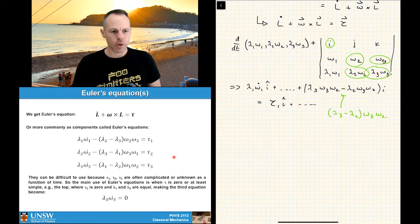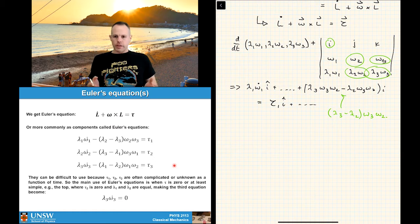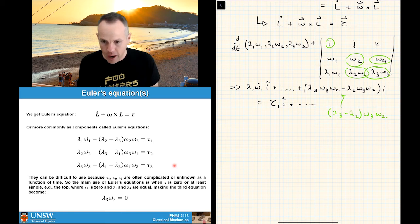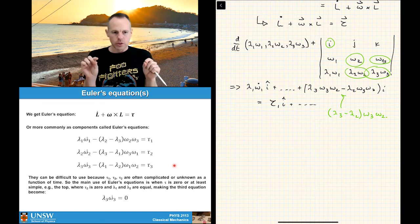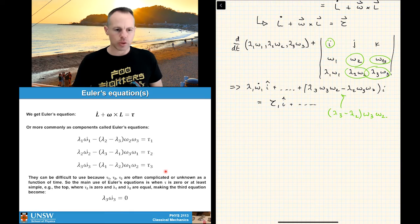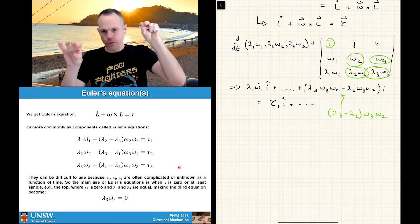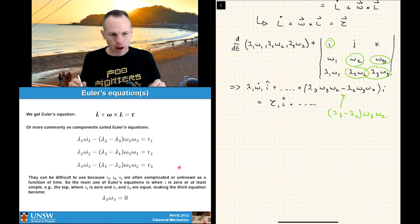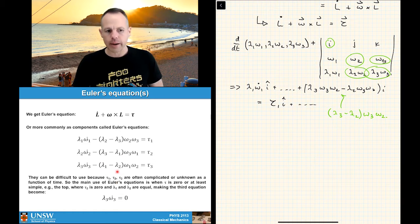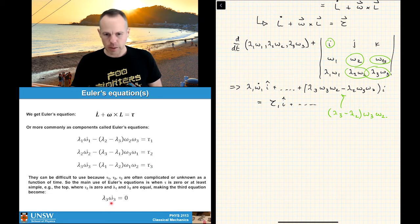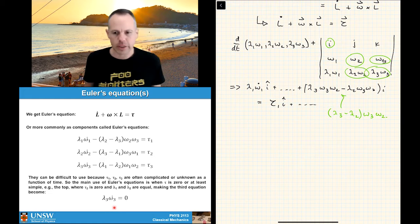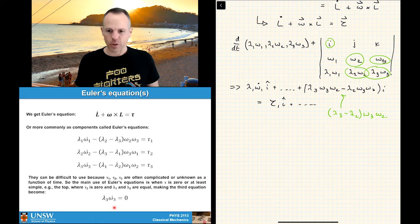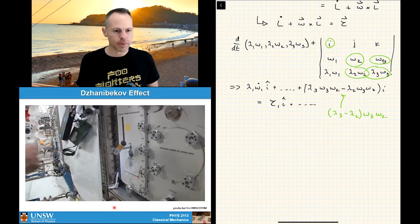Euler's equations are often difficult to solve because there are many variables and directions, and problems get hard very fast. We often take simplifying cases. One simplification is to set τ = 0, which lets you equate the principal direction to the other two. Another is making λ₁ = λ₂, which eliminates that term. With zero torque and λ₁ = λ₂, the time dependence of angular momentum is zero, so angular momentum is constant — a really simple result.